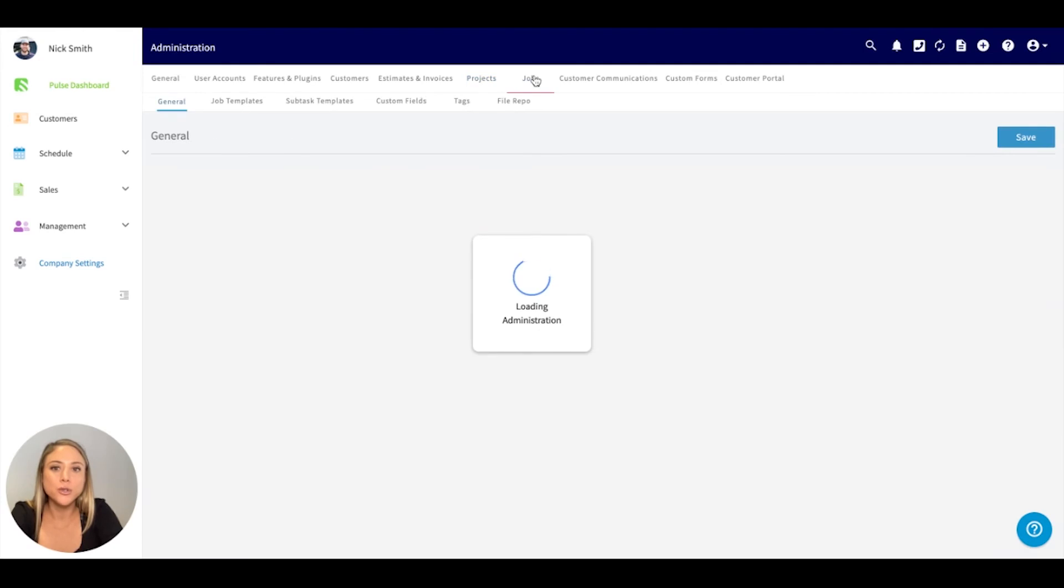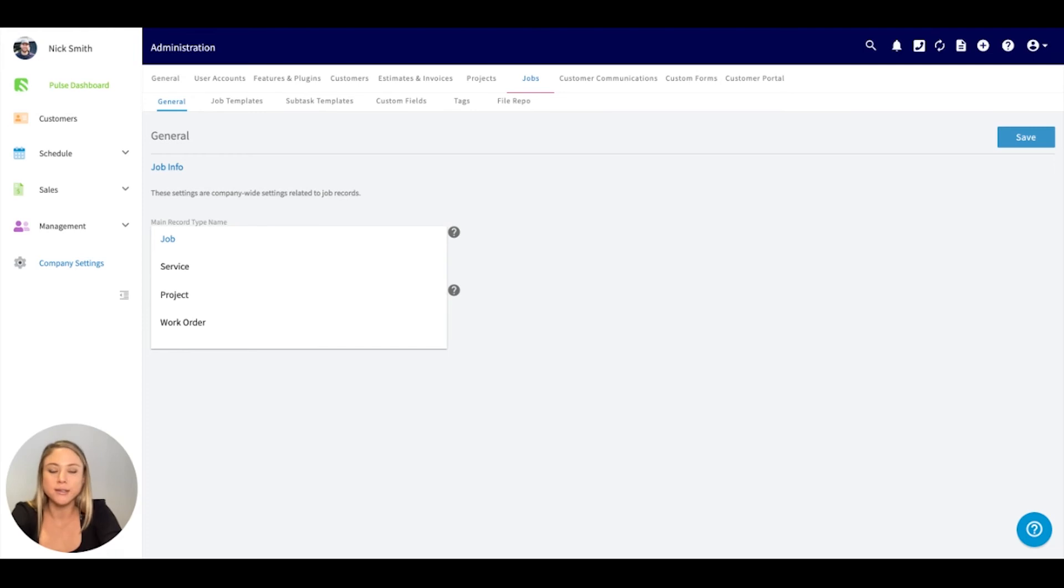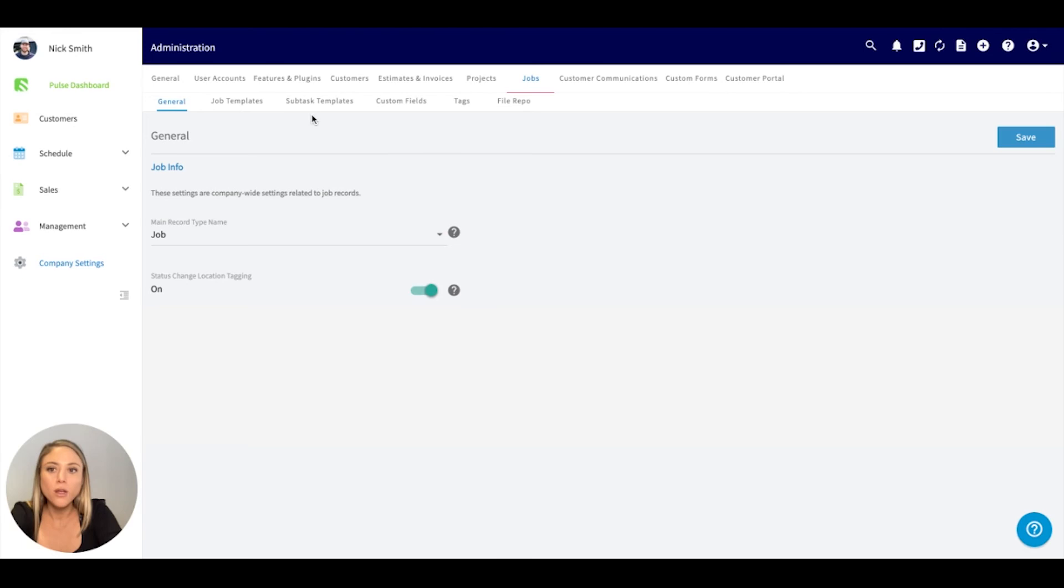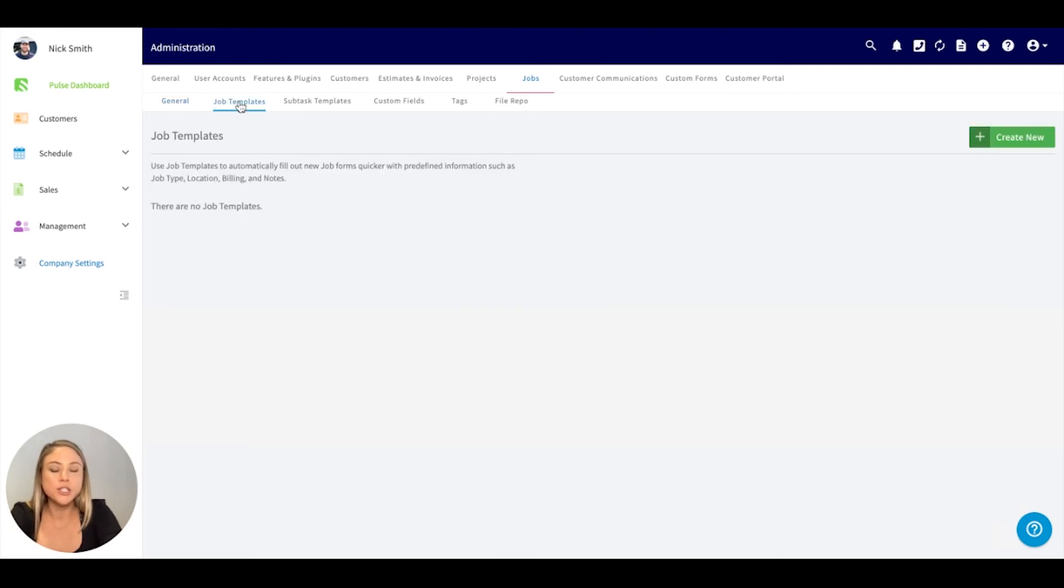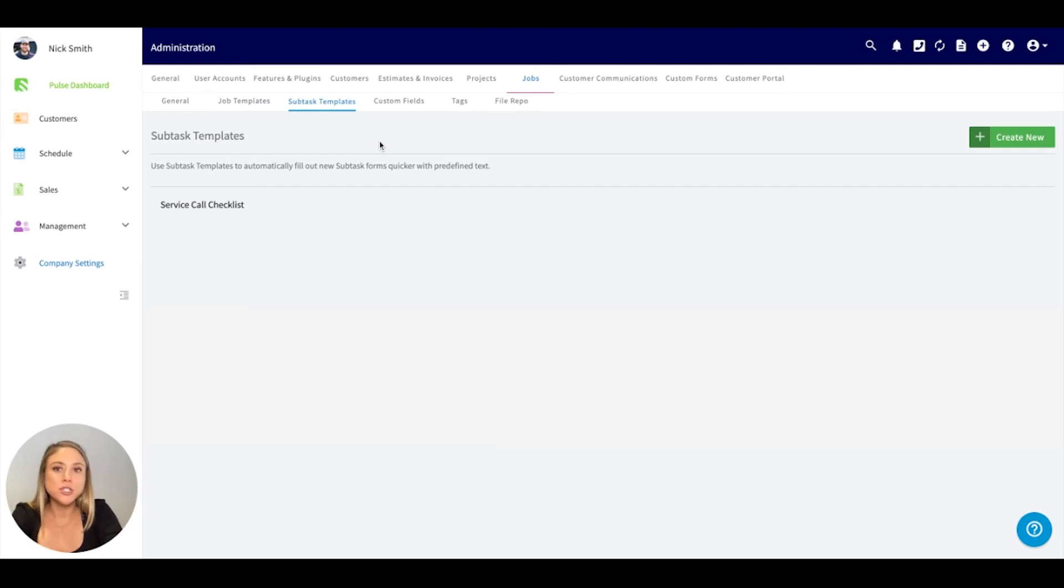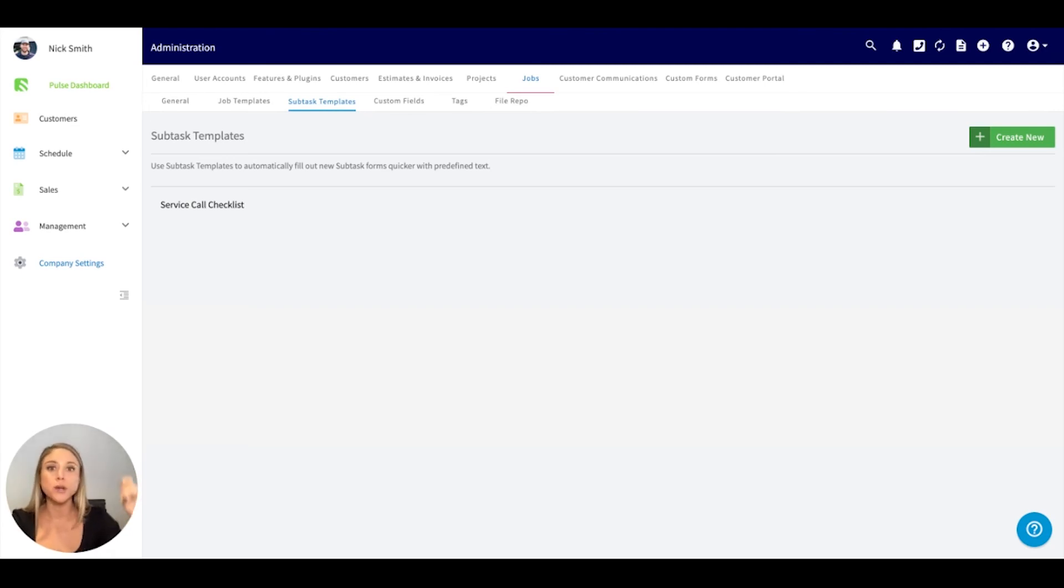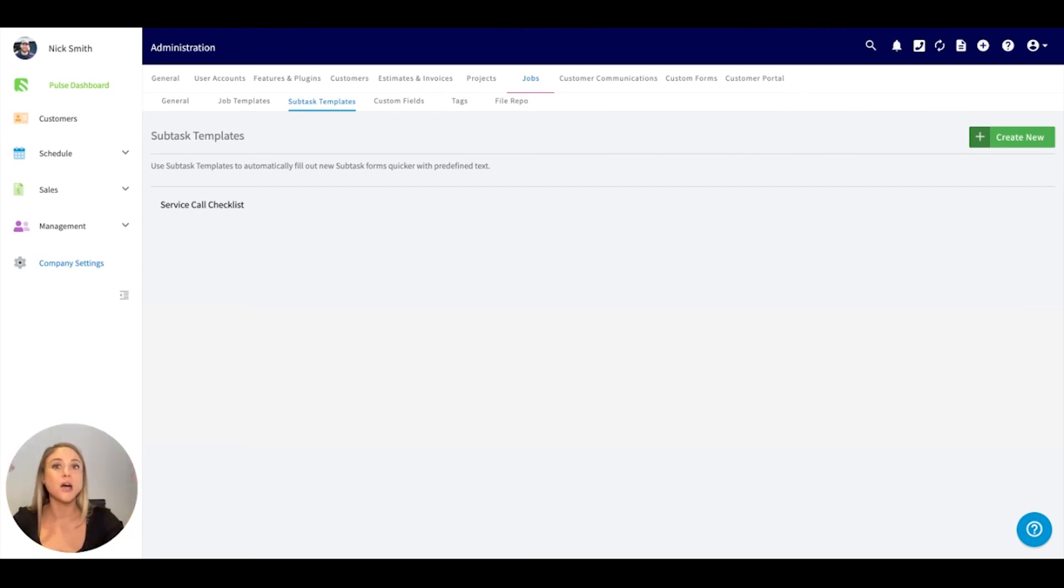Moving right along to jobs. If the naming convention doesn't align with your company, we do have service, project, and work order that you can change that to. If you want to include job templates, if you do repeat jobs and you just want to easily insert a job template, you can create those here. Subtask templates are really great if you want to include kind of a checklist on a job. For example, maybe it is an inspection report and you're wanting to list each item or each thing that you're wanting to do and check that off to make sure everything is being taken care of.